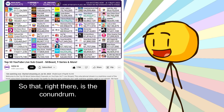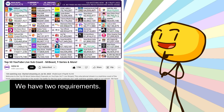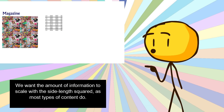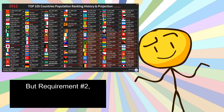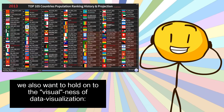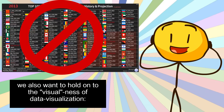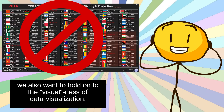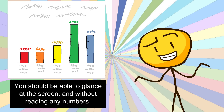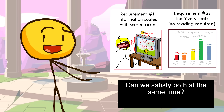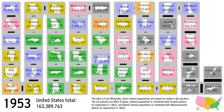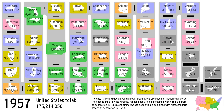So that right there is the conundrum — we have two requirements. Requirement number one: we want the amount of information to scale with the side length squared, as most types of content do. Requirement number two: we also want to hold on to the visual nature of data visualization. You should be able to glance at the screen and, without reading any numbers, instantly get a sense of how big and how small each entry is. Can we satisfy both at the same time? This barrier chain is my attempt at doing so.